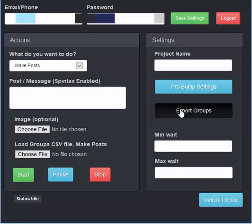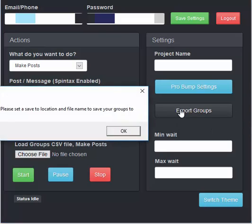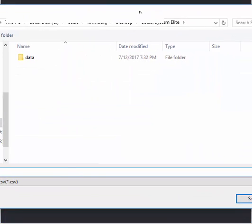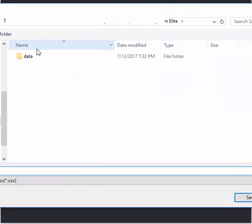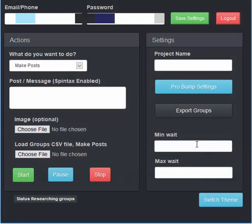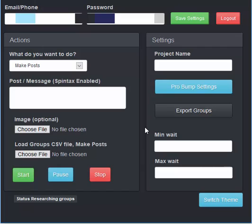So if I click on export groups, this is going to pop up and it asks me to select a save to location. In this instance, I'm going to save it to the same folder and I'll say mygroups.csv. Click save and the software will then go into your groups and save all of it to this file.